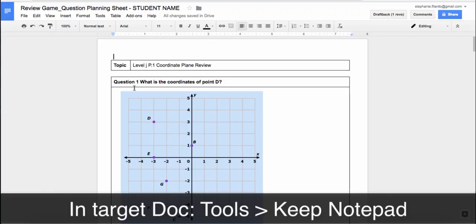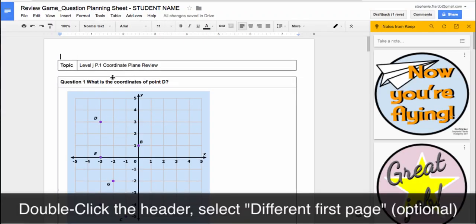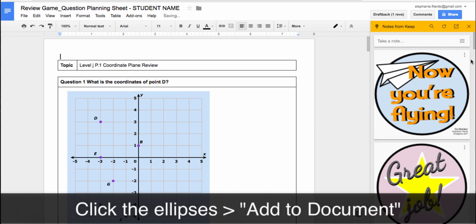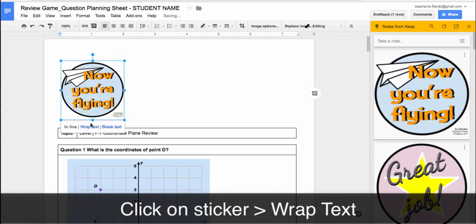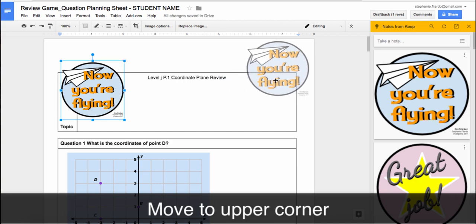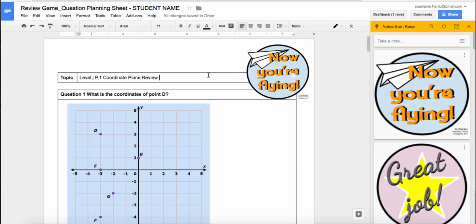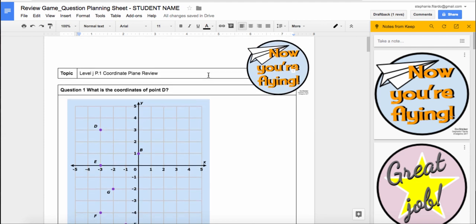In the target Doc, we'll choose Tools > Keep Notepad to show our stickers. Double-click the header and choose Different First Page. Click the ellipses and choose Add to Document. Then click the image, choose Wrap Text, and move it to the top so it's not messing with any of the formatting in the Doc. Your student's Doc has now been stickered, thanks to Doc Stickers!